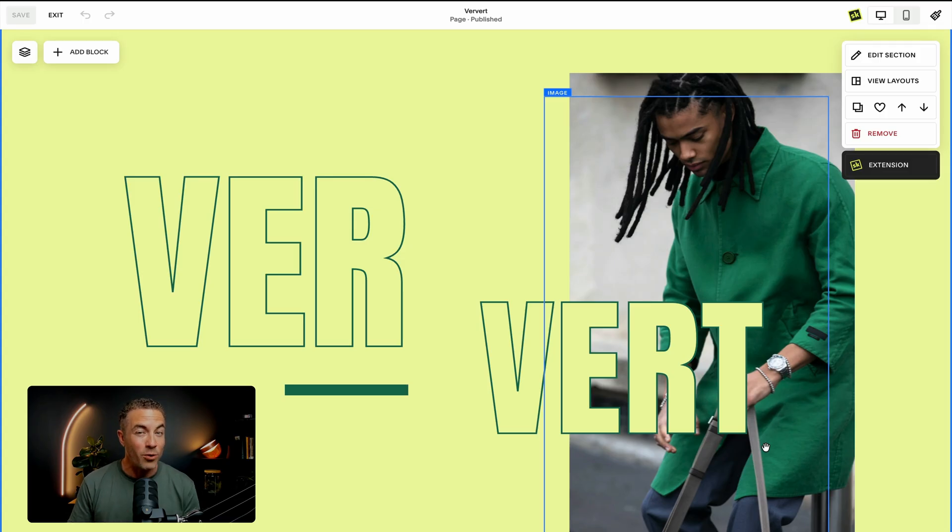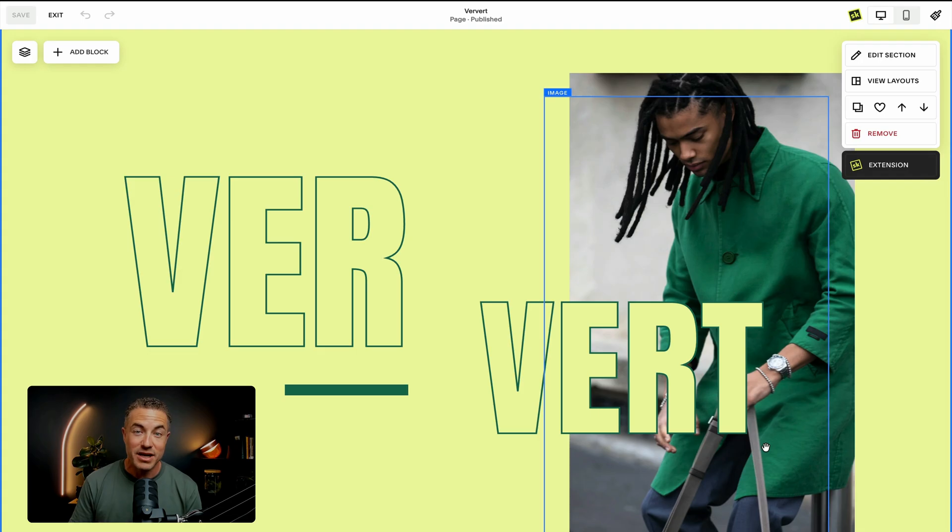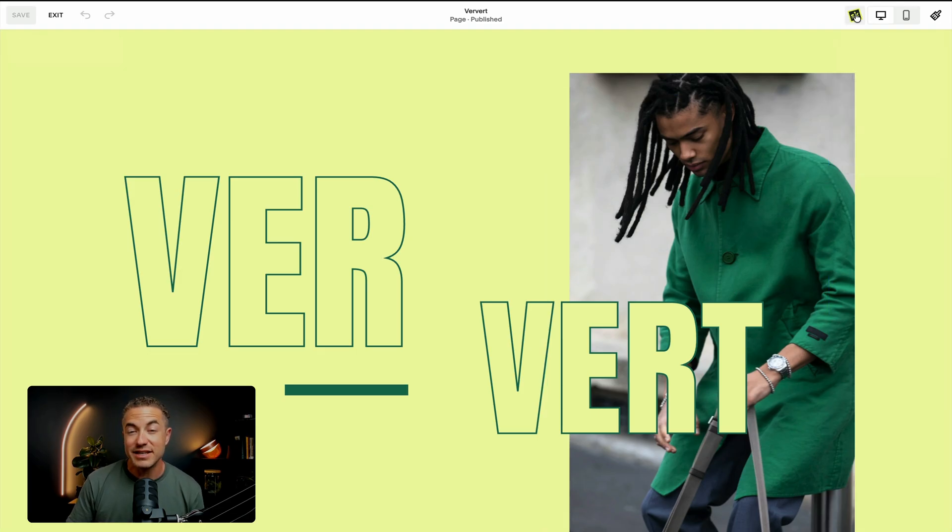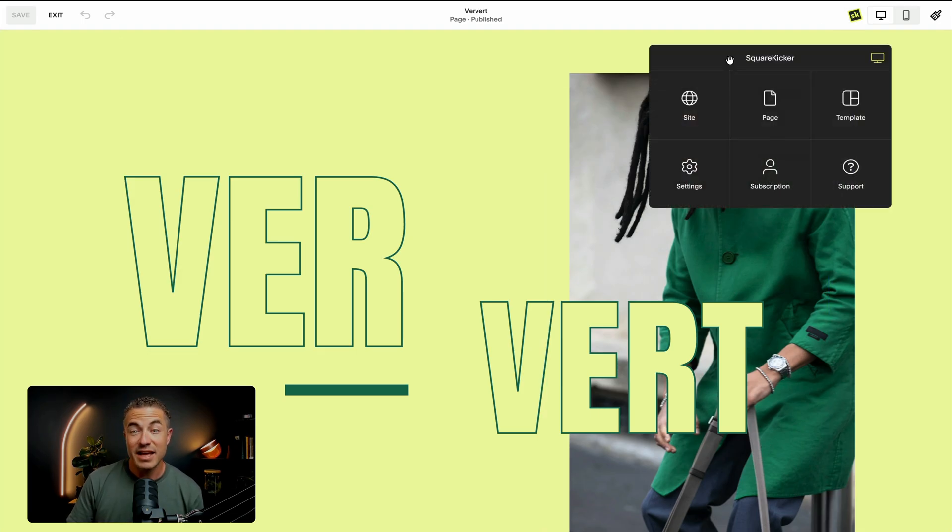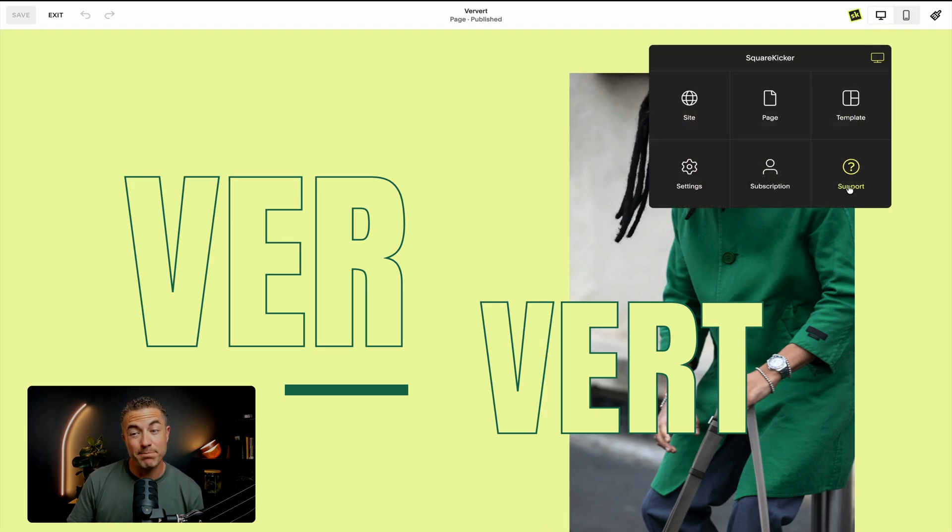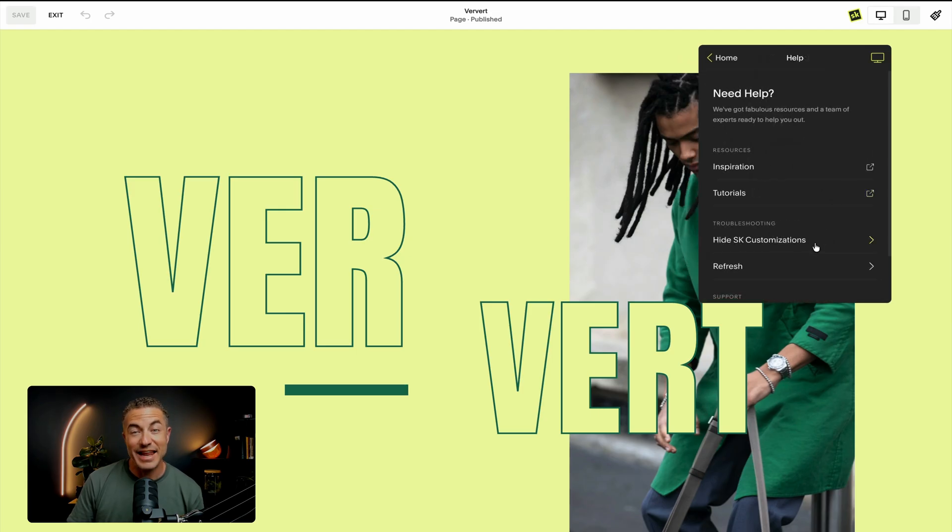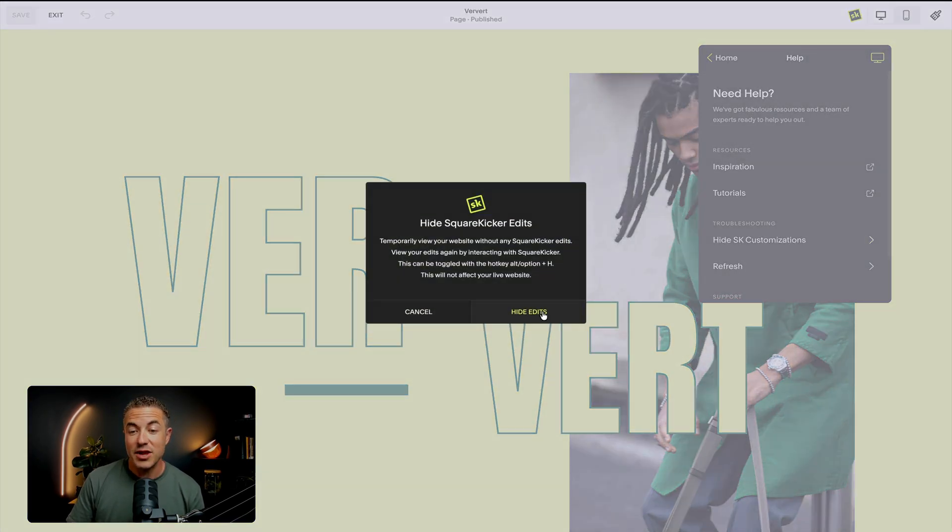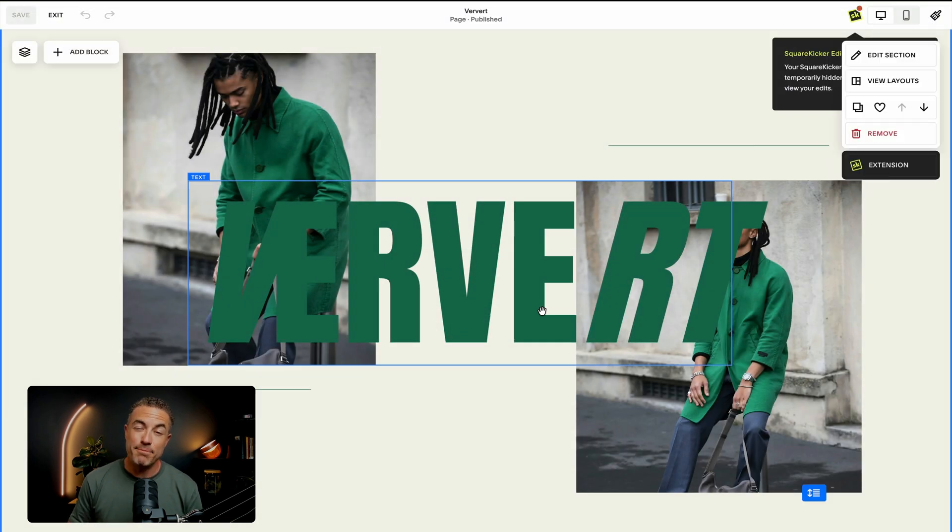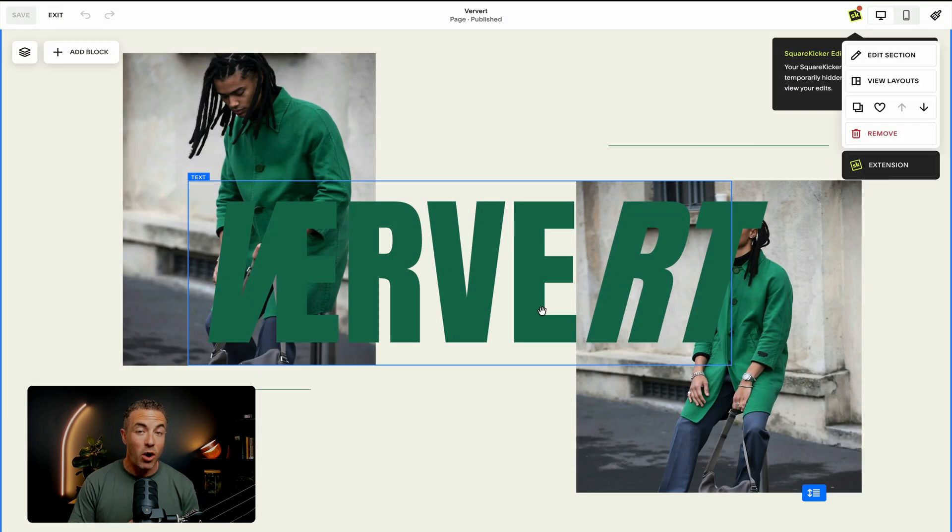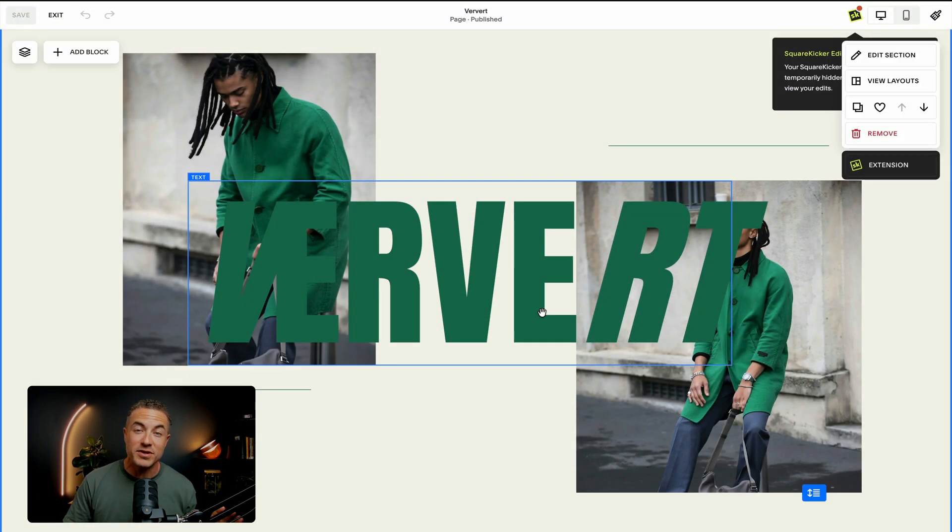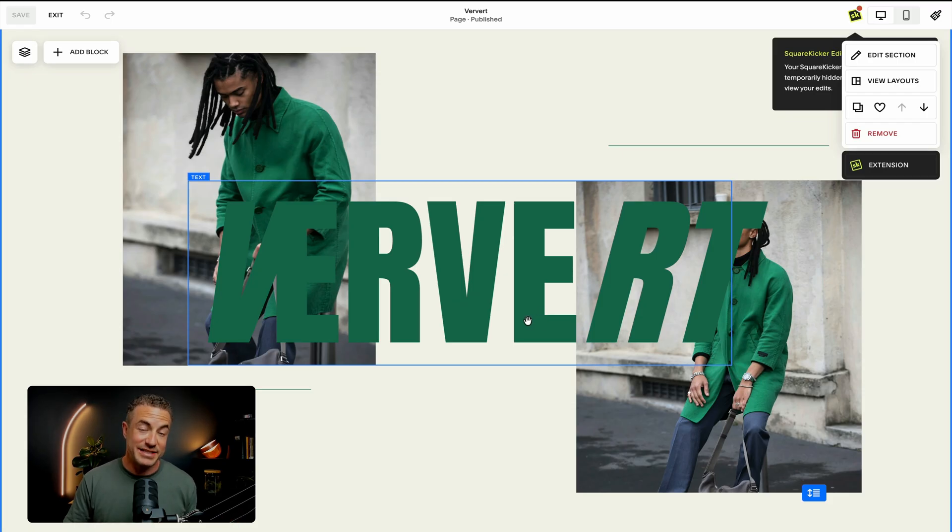So to do this is a cool trick we have installed just for you called hide. It hides all of your SquareKicker styling elements. So to do that, you can click straight on the top SK menu, click on support. And right here it says hide SK customizations. When you click on this and you click on hide edits, it immediately hides all your SquareKicker styles. So you can see all of your Squarespace site without SquareKicker installed.